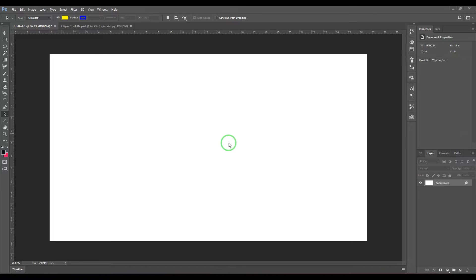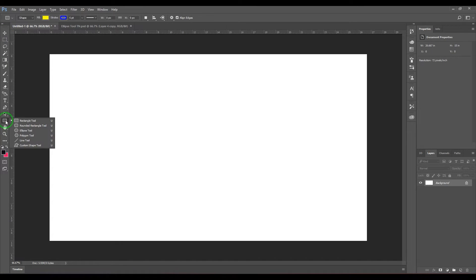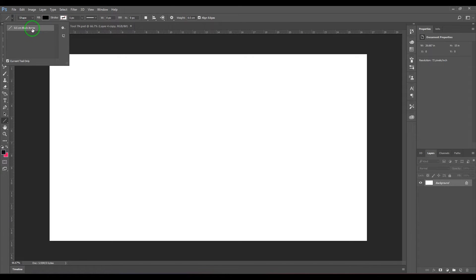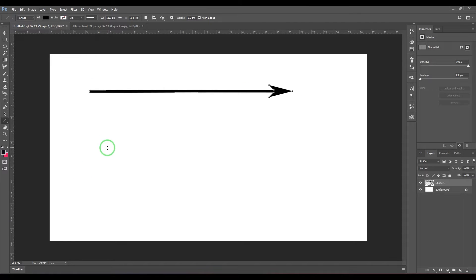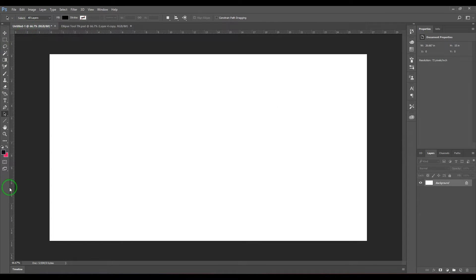Welcome back. In this video let's have a look at the Line Tool. We have the Line Tool in the Rectangle Tool section. The shortcut is U — press U to select the Rectangle Tool and cycle between tools by pressing Shift+U to access the Line Tool. The Line Tool has shape, path, and pixels modes. In the preset section we have a 0.5 centimeter black arrow preset, so when I click I get an arrow. Using the Path Tool I can select, delete, or edit it.